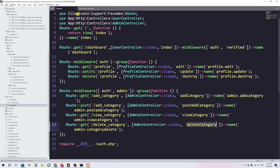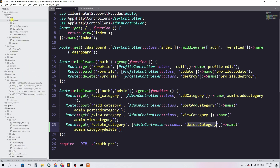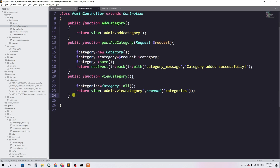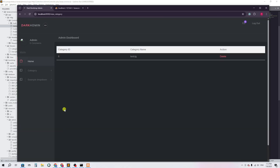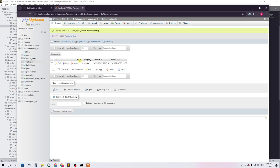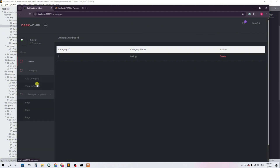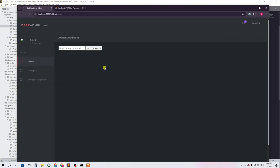Now let's go create a function in the admin controller. We go to app, then HTTP, then controllers — here is AdminController. I'm going to create a function called 'deleteCategory'. However, I realize I don't know which category I actually want to delete. Looking at the database, categories have an ID field.